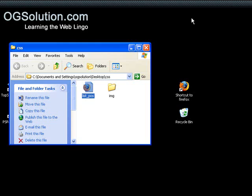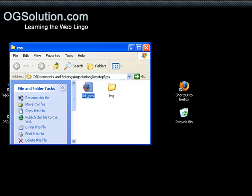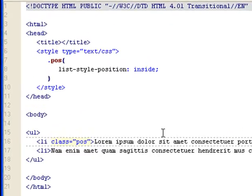So that's the list item position. That's it for this screencast. Thank you.